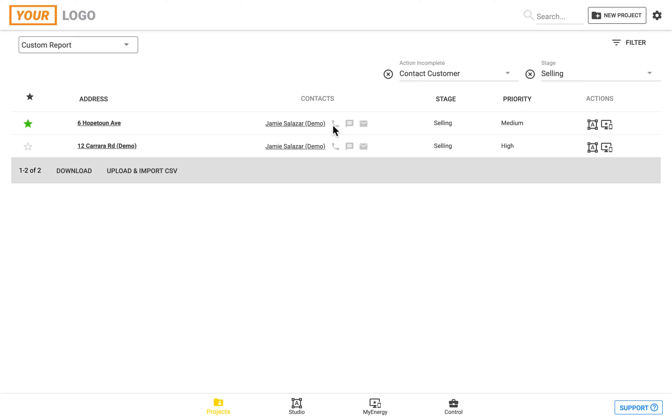You can also one-touch call, email, and text straight through the app if you have it on your phone or tablet and you've entered in the customer's details.